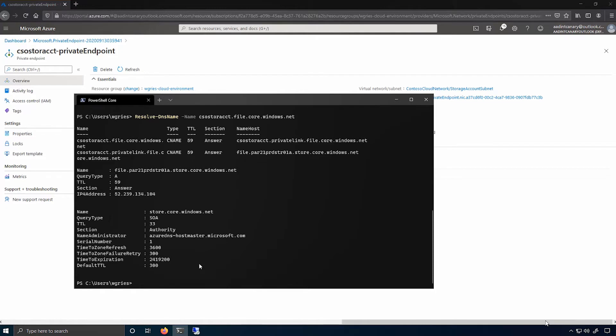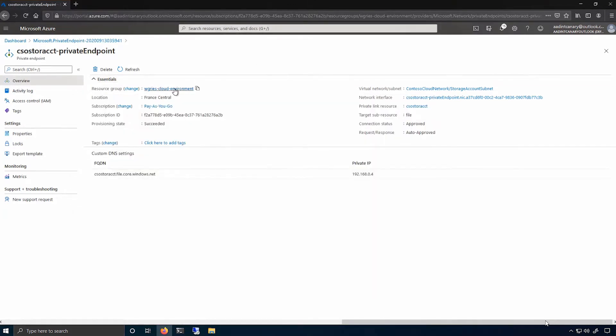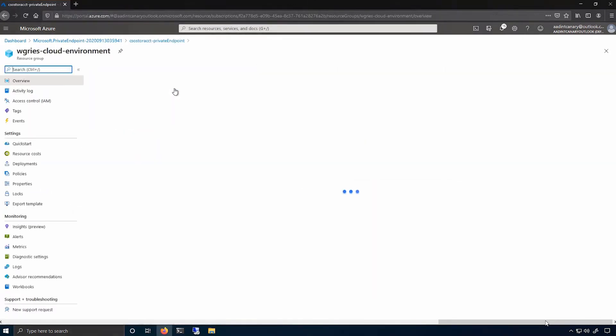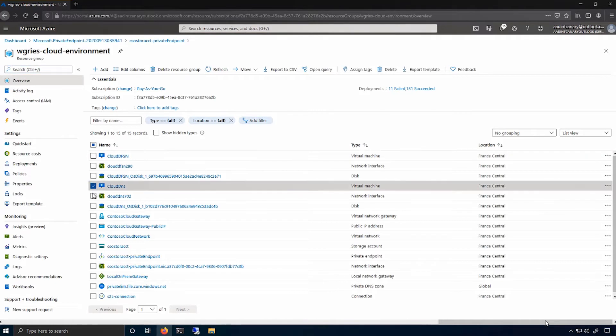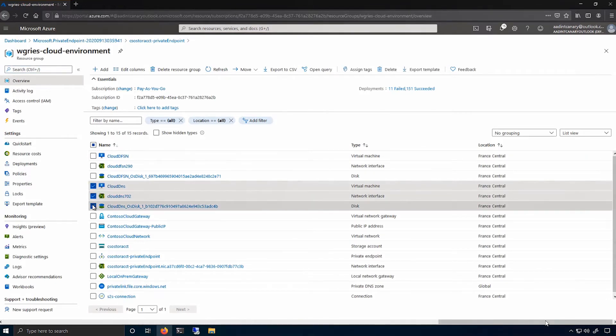I want to actually change this to point it at the private endpoint. So to do that, I have actually deployed a VM in Azure that will act as an intermediary between my on-premises domain controller and DNS server in my cloud private DNS zone that was created when I created the private endpoint.